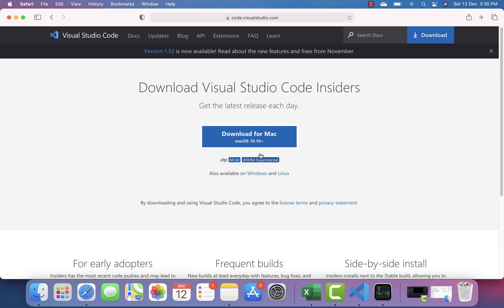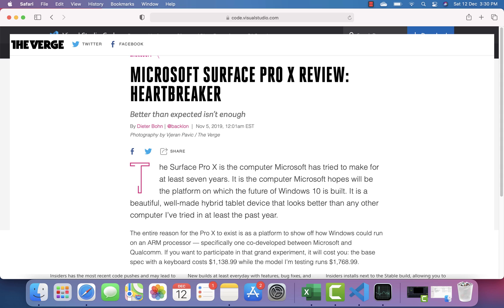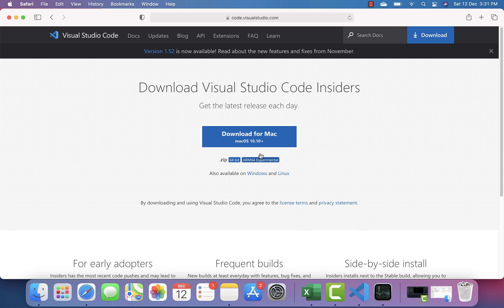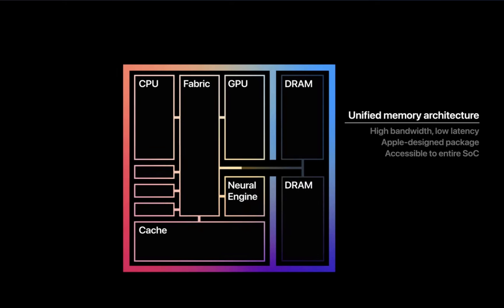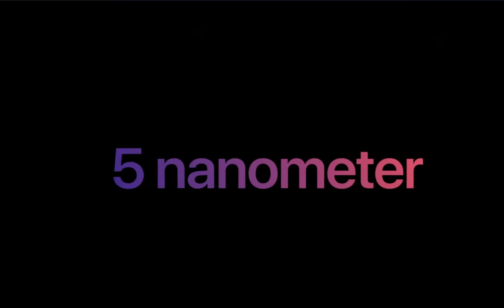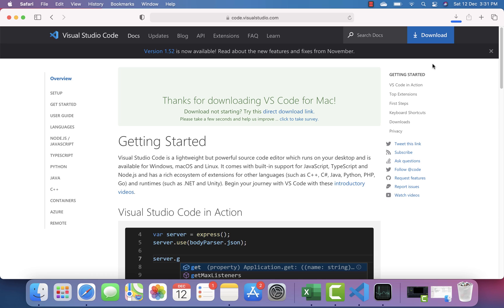This ARM64 experimental build also supports Windows on ARM processors — Microsoft has been working on Windows 10 for Qualcomm-based ARM processors, though those were slow. Apple surprisingly released the M1 last month. Since M1 is an ARM architecture processor, this ARM64 VS Code should run natively on Apple M1 as well.